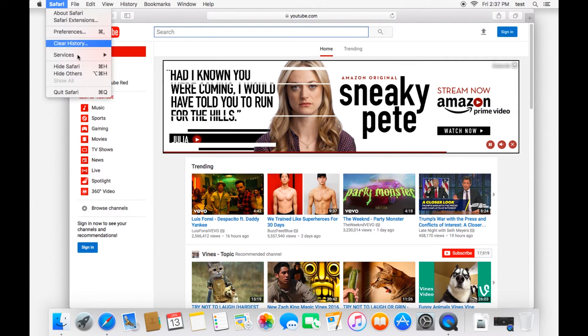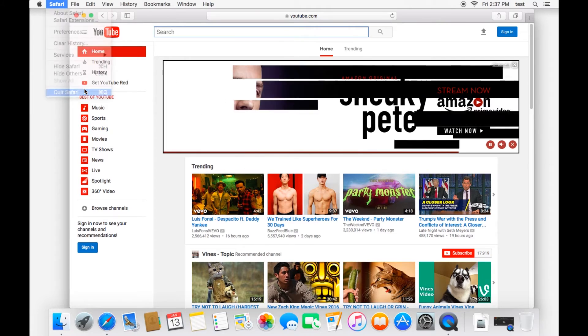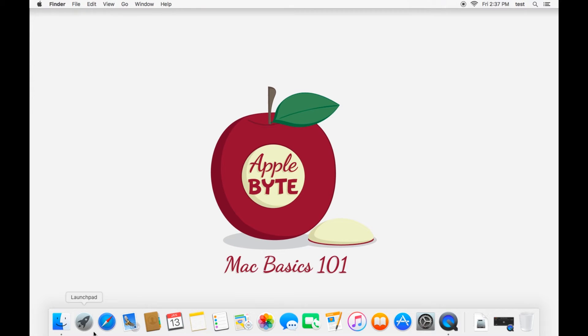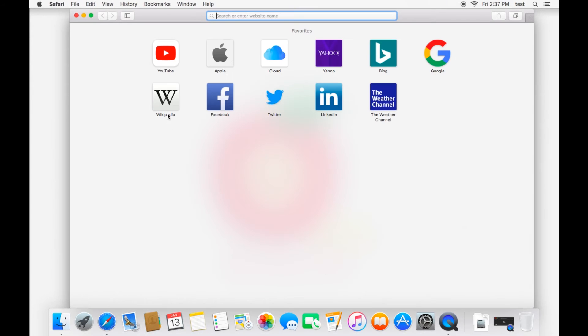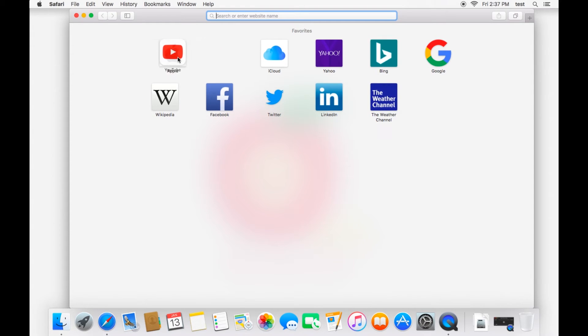So if you close out of Safari, quit out, and then you open it back up. And sure enough, there's YouTube right there. The new bookmark that we just added to your favorites.